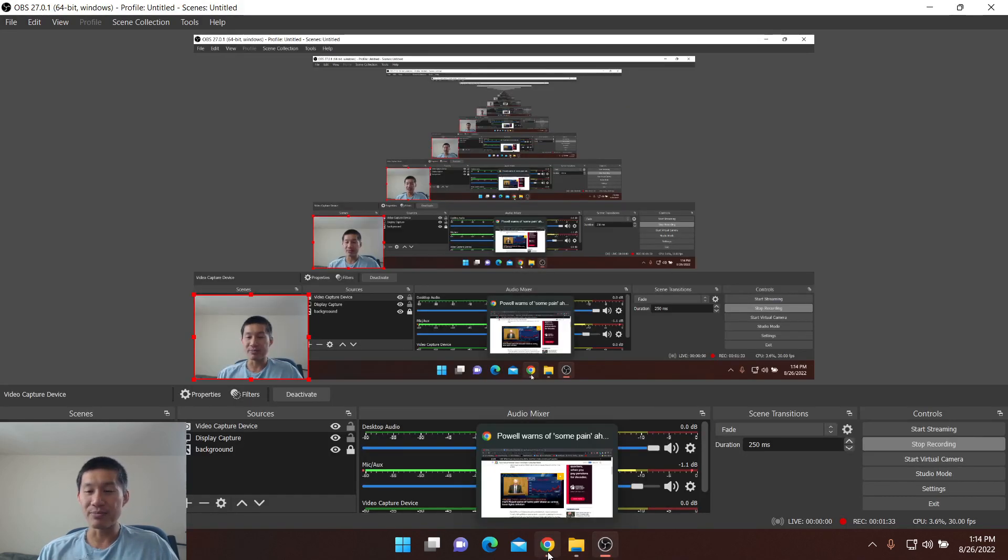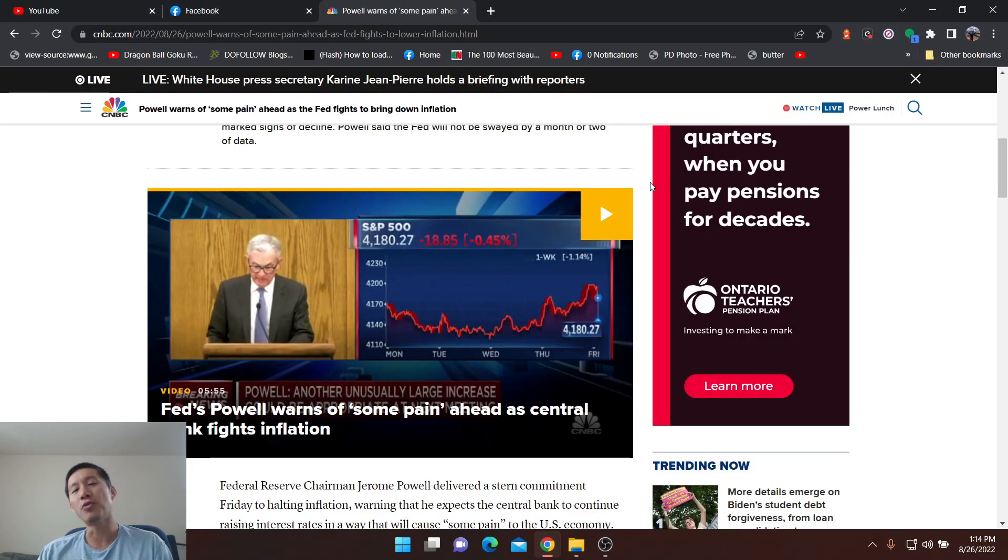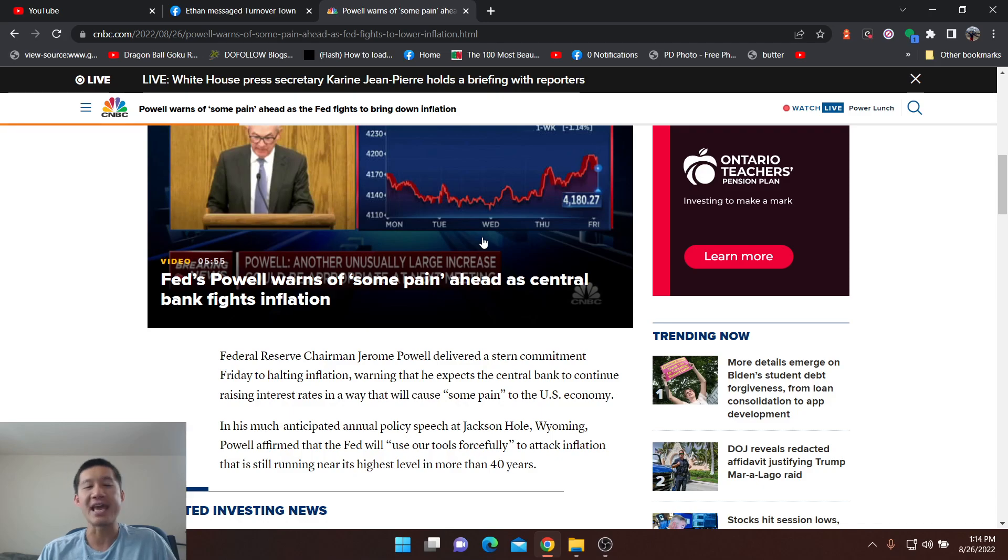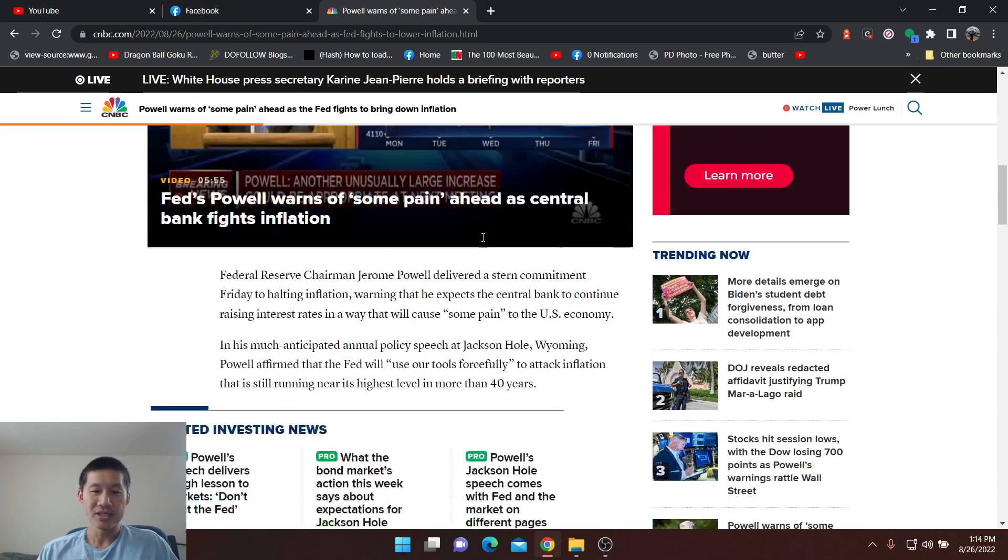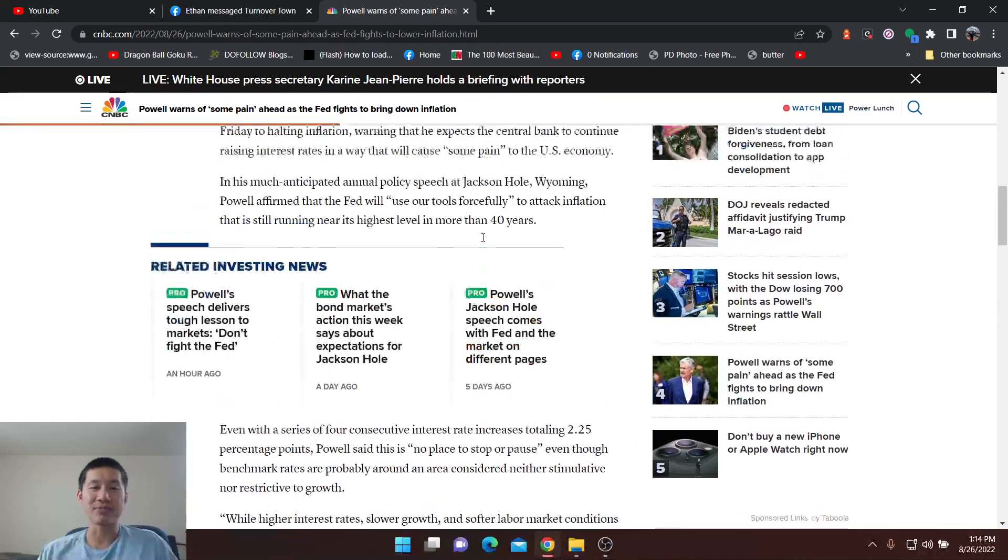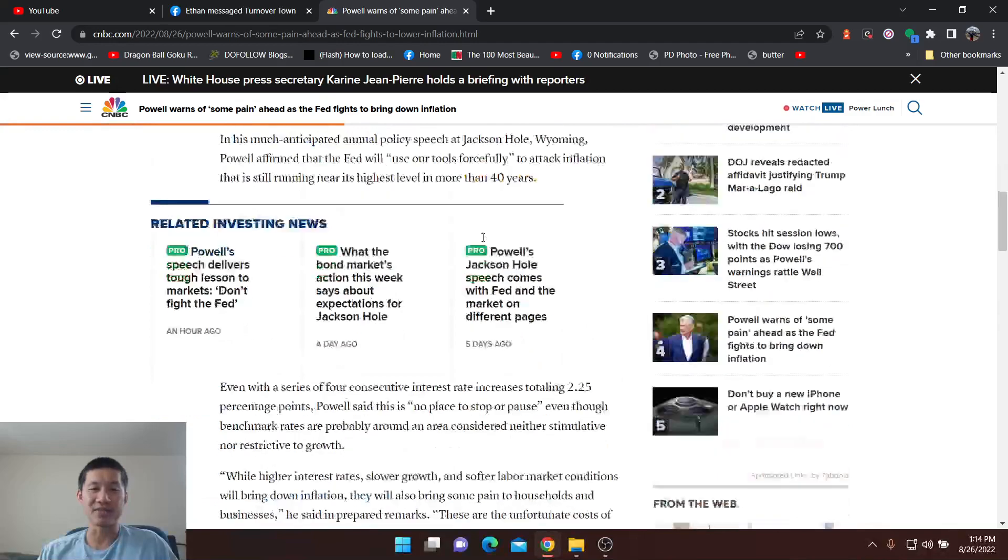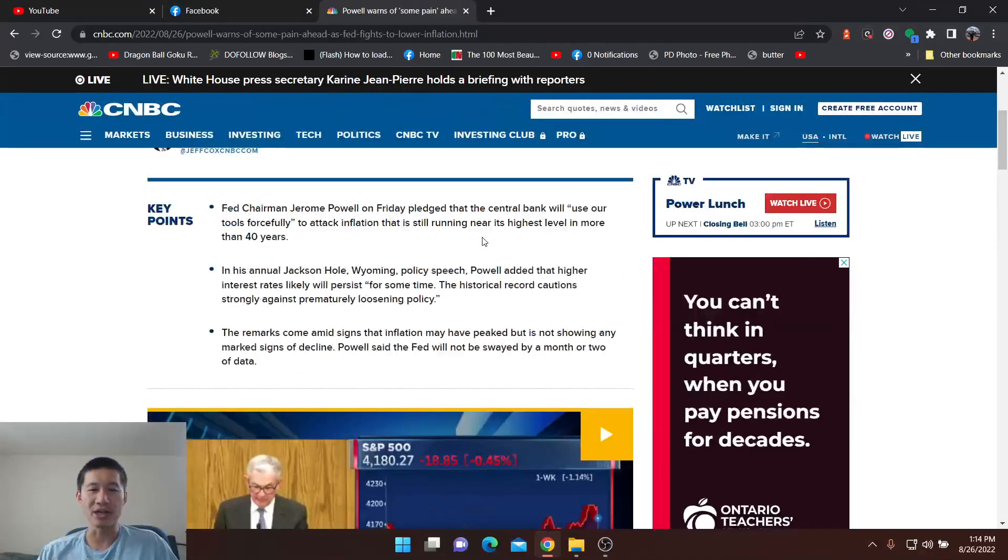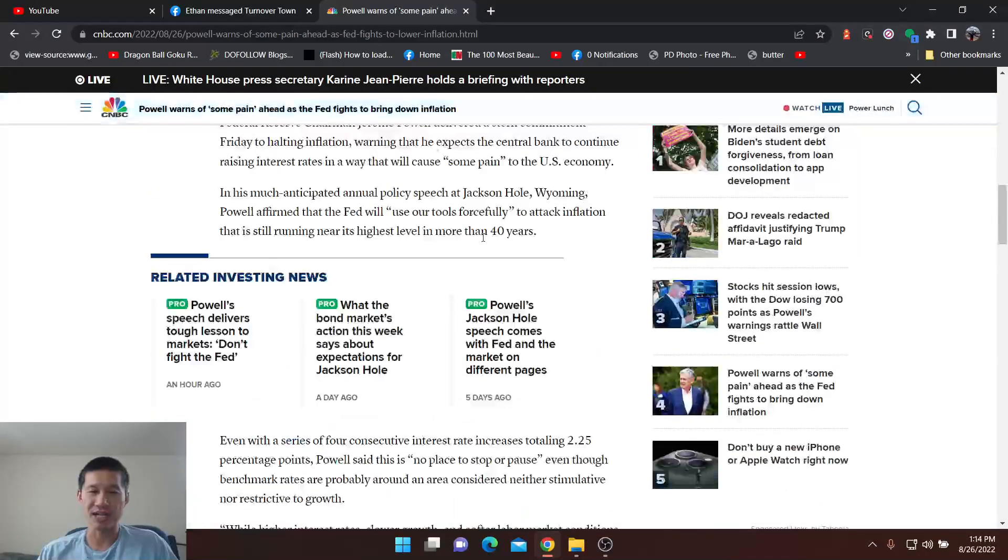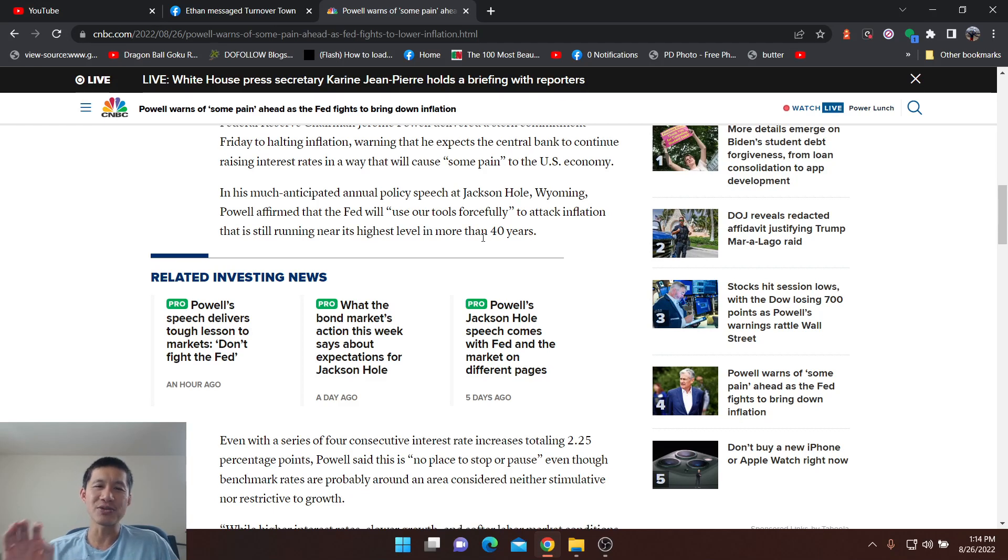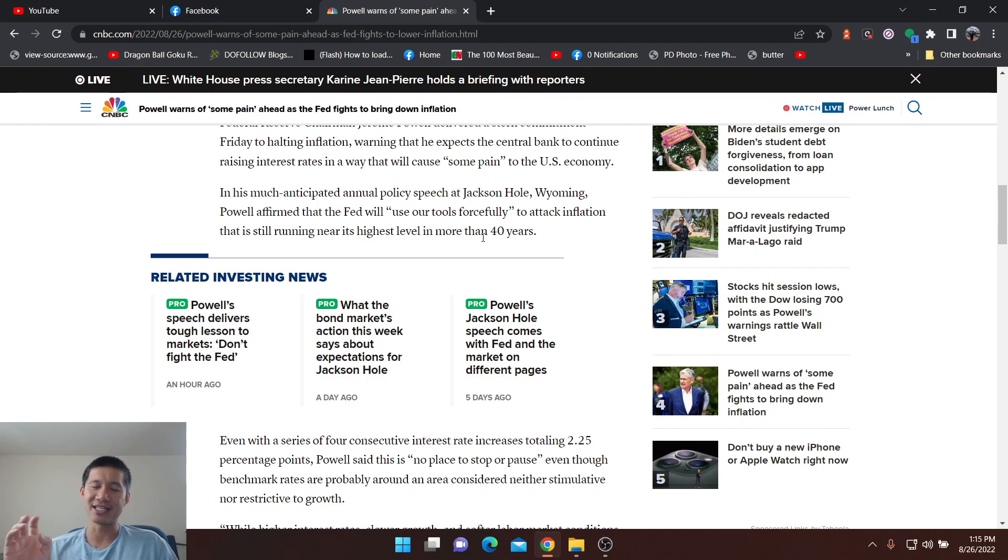And the main thing is Jerome Powell warned of much pain to come. So that is why the market is down 700 points. Now, do I think the market will bounce back and recover next week? Yes, I do actually think the market will bounce back and recover because he didn't really say how much he would raise interest rates.